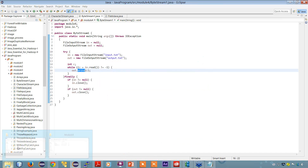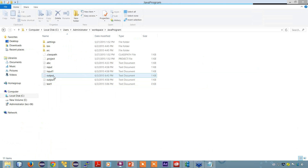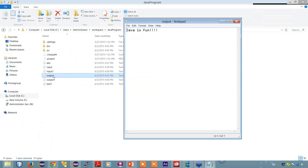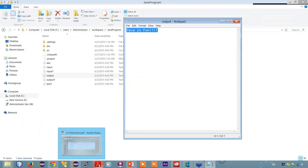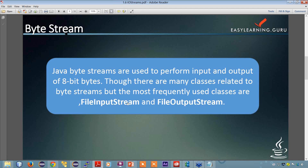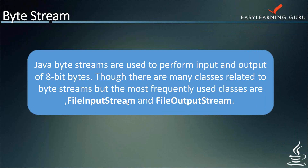After running the program, I can see that the output file has been created. I had deleted the output file that was previously present, but now the output file has been created and it contains the same data: 'Java is fun.' Now moving on to the next topic, that is character streams.